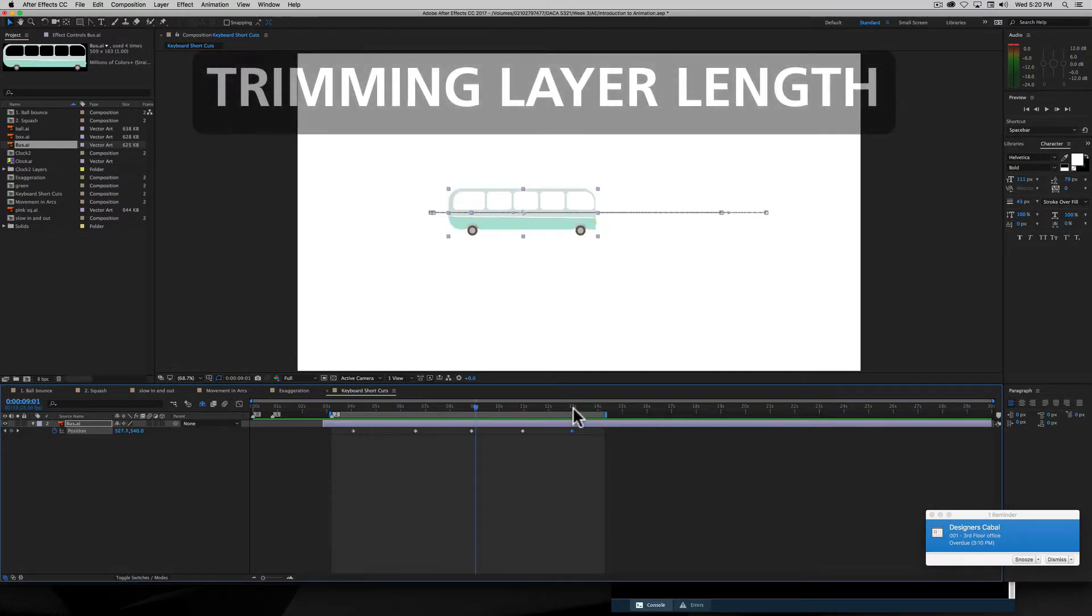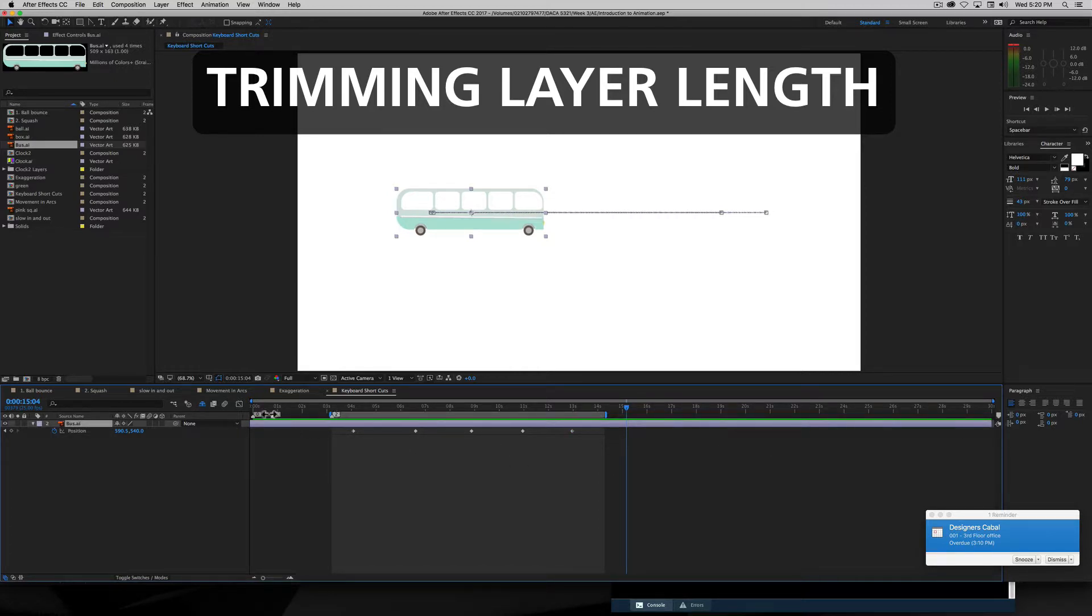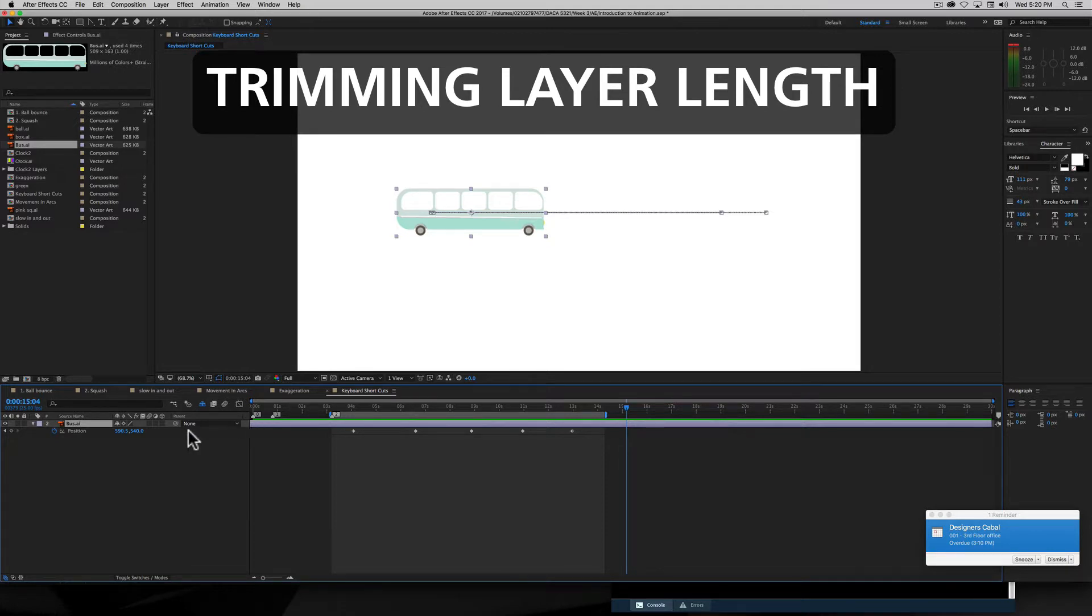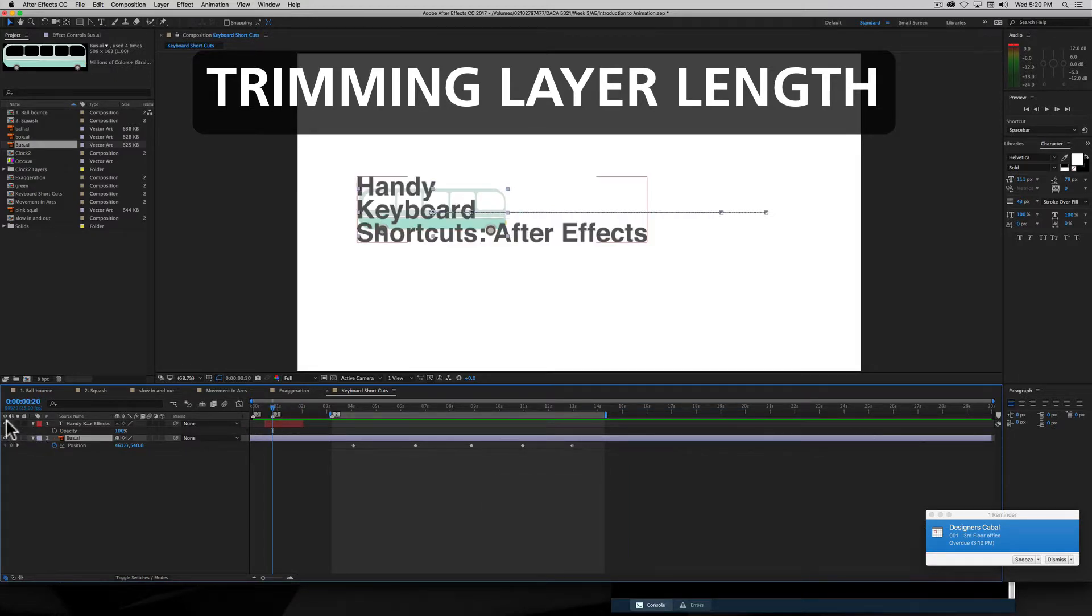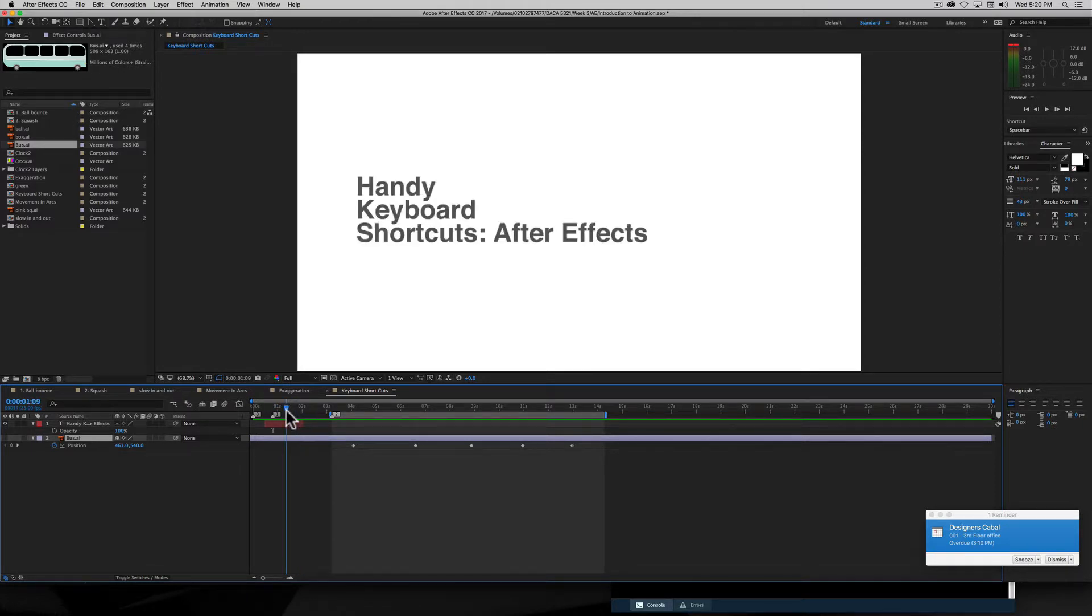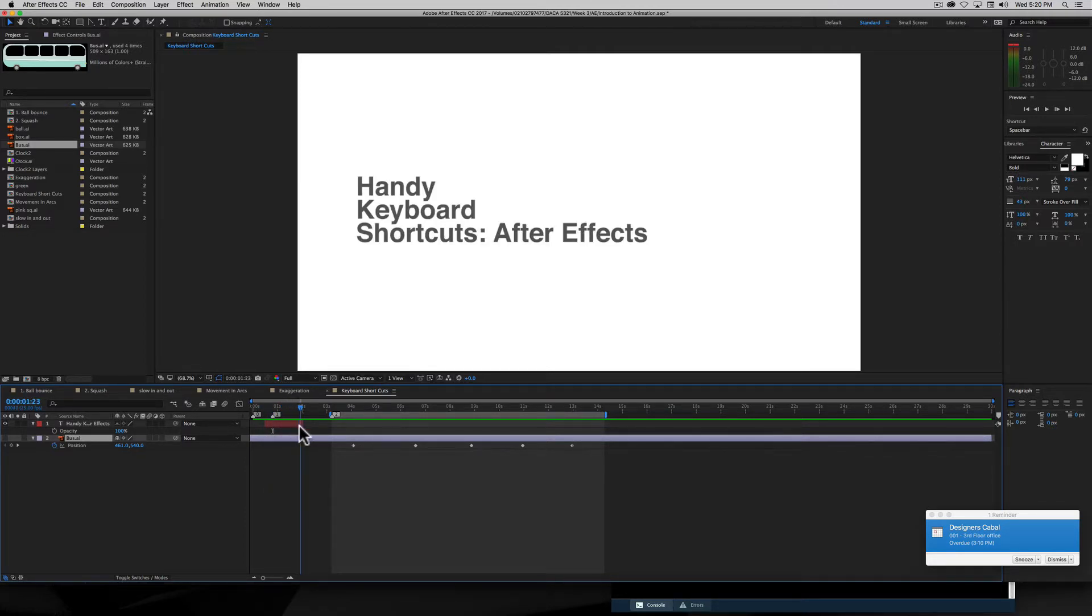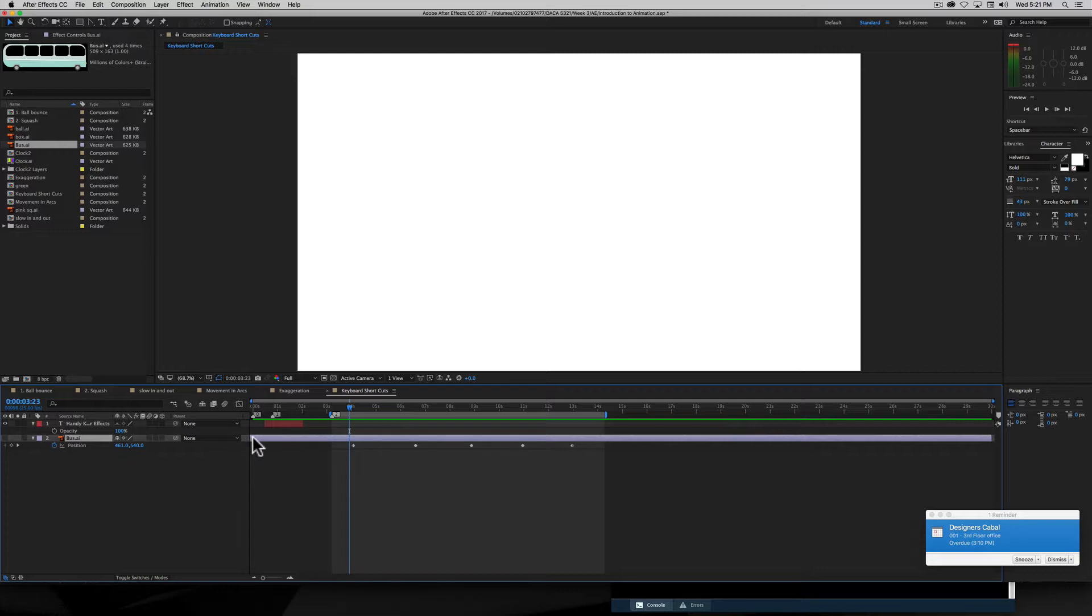When we have a layer in After Effects, sometimes we don't want it to exist for the whole duration of the composition. It might be that we're just using something for a short amount of time. Now if I unshy this layer, we see here, and let's turn it on. There we go, and I'll just hide that one for the moment. We see that handy keyboard shortcuts. Well once we get past here, it disappears. So this is just like something being marked in and marked out on the timeline of a program, for example like Premiere.